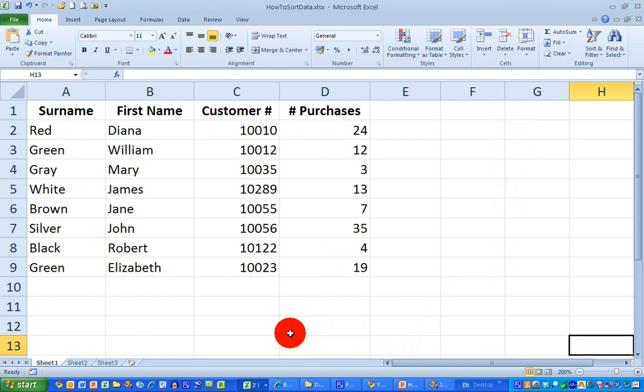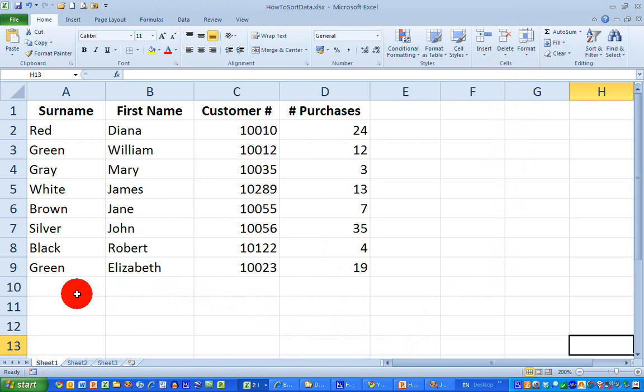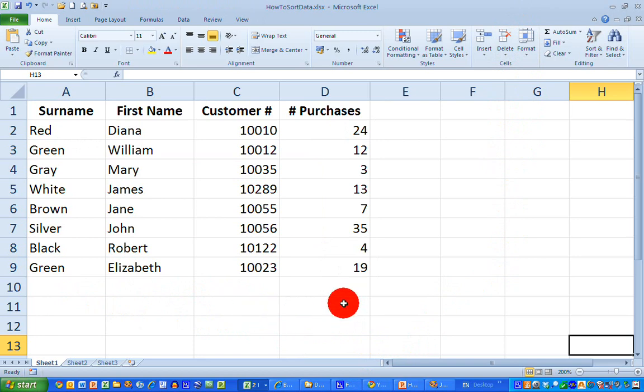Here's some simple data I have presented to explain how sorting works. You can see I've got people listed by surname, first name, customer number, and the number of purchases they've made. So I've got words and numbers mixed up.